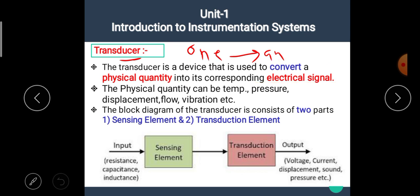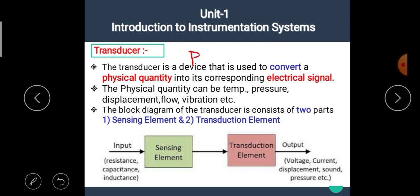The electronic transducer is a device which converts the physical quantity into the electrical quantity. The physical quantity can be temperature, pressure, displacement, flow, vibration, sound, etc. And the equivalent electrical quantity means voltage, current, resistance, etc.